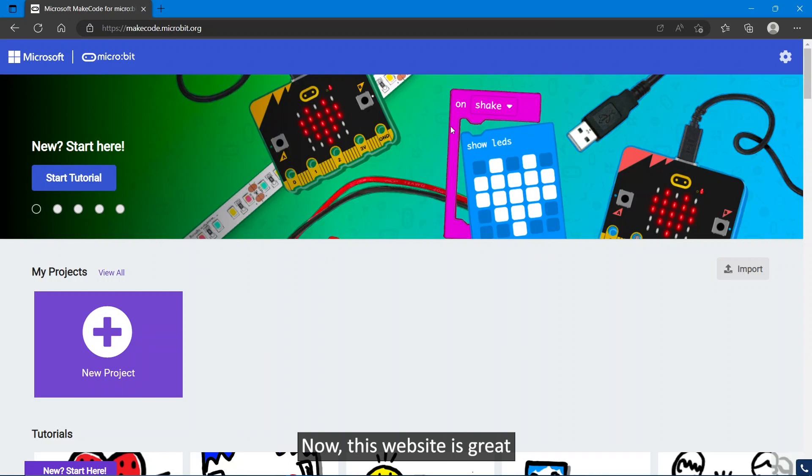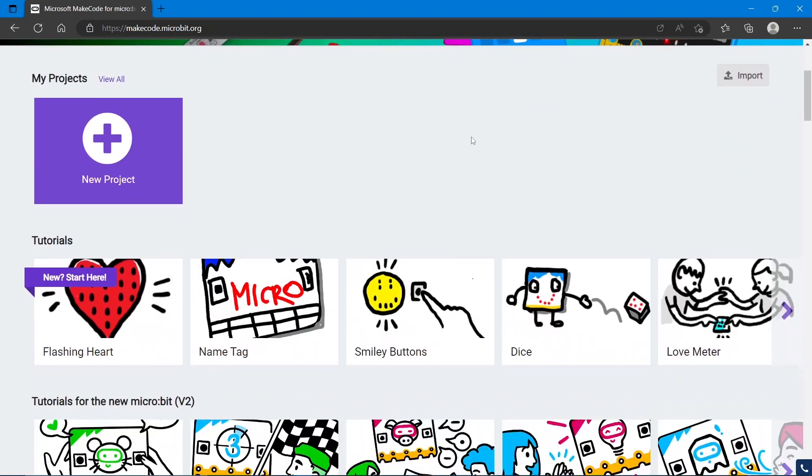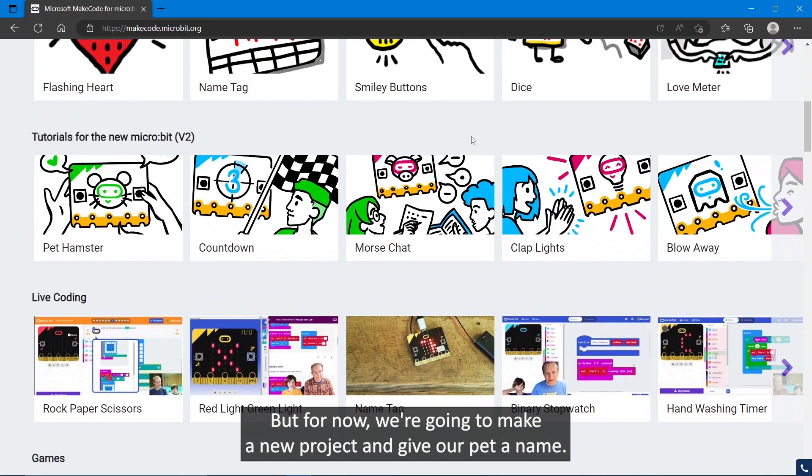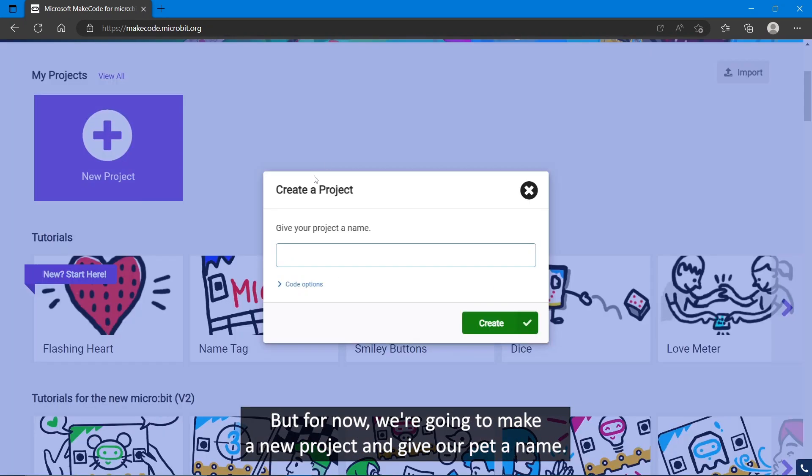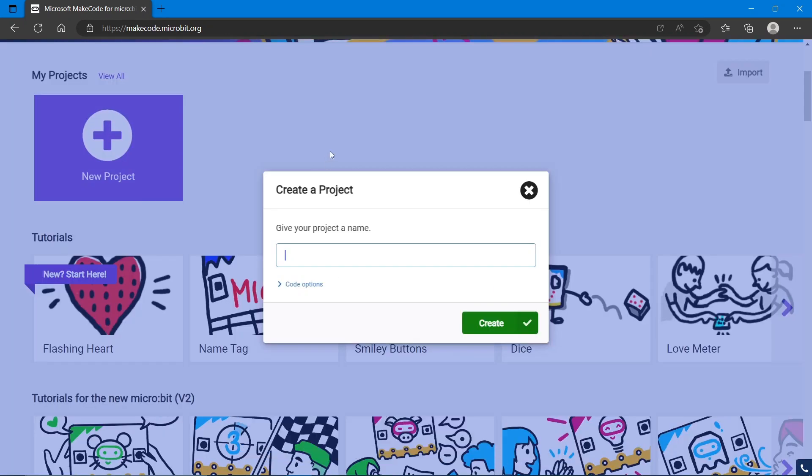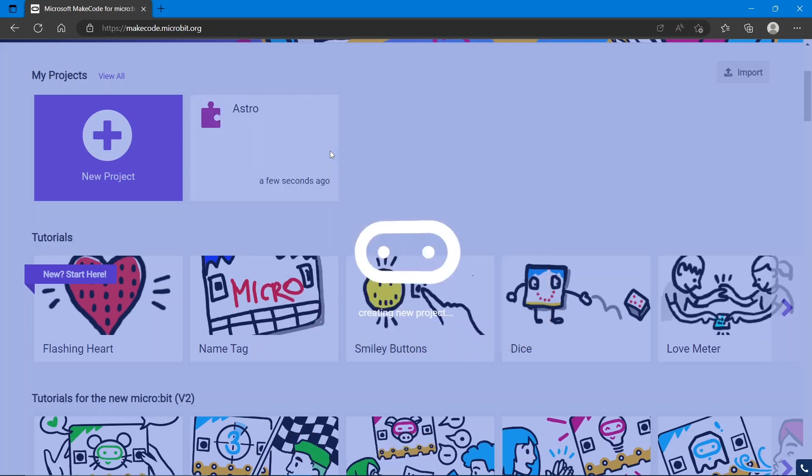Now this website is great and has all kinds of guided projects to get you started, but for now we're going to make a new project and give our pet a name. You can call it whatever you like; I'm going to call mine Astro.